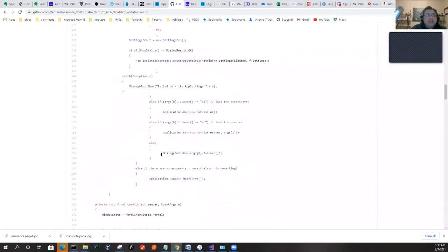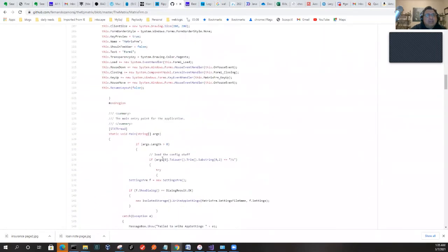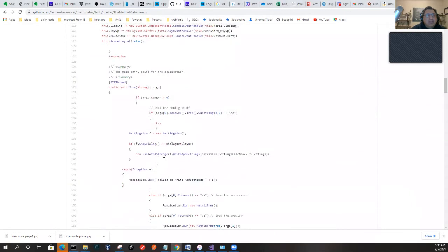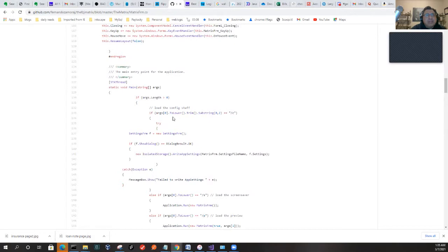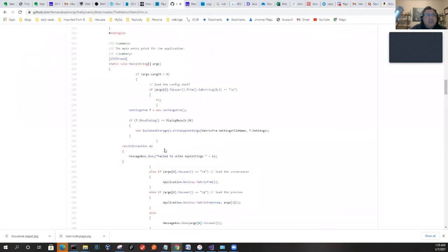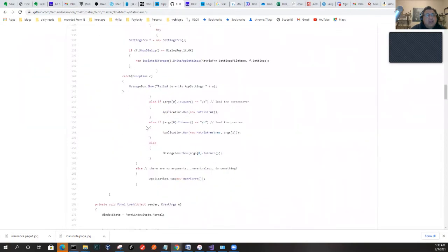You can see it just runs. The reason we have arguments—if the arguments are greater than zero, it means we actually have the settings. If there's no arguments, then it'll just run the Matrix.